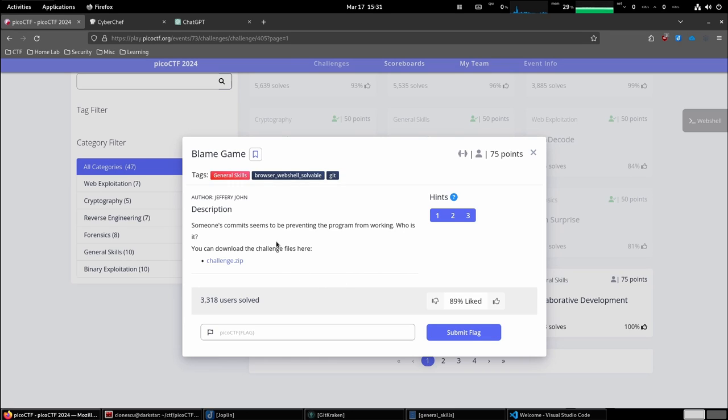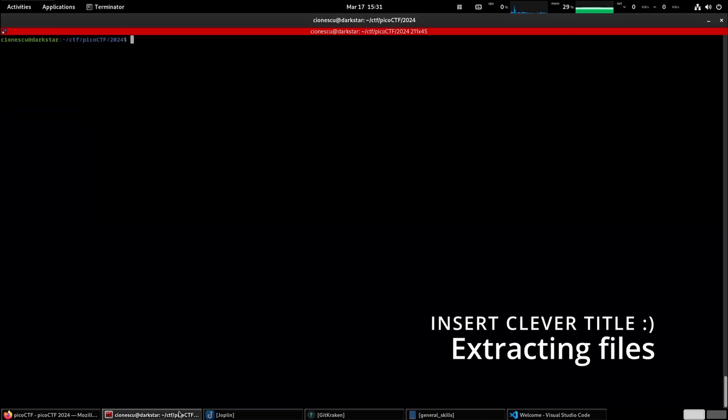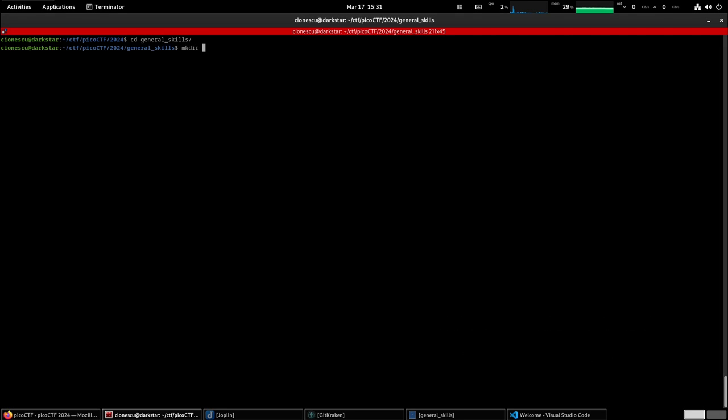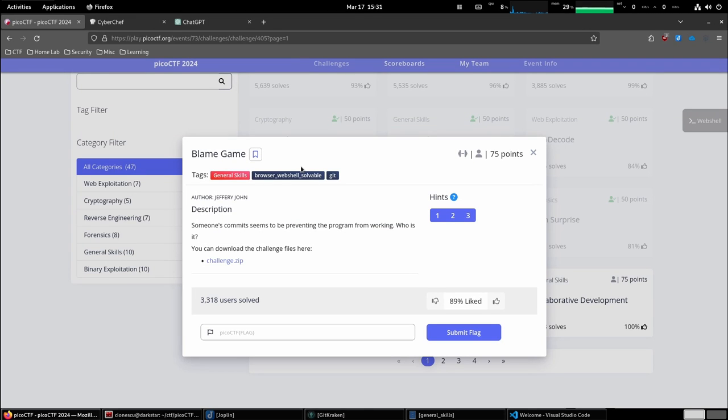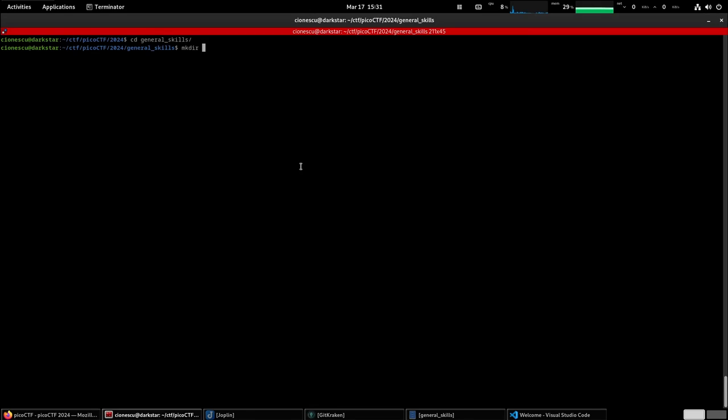It seems so far in general skills most of the challenges have been centered around git and version control. So let's go to general skills. Let's make a folder called blame game.